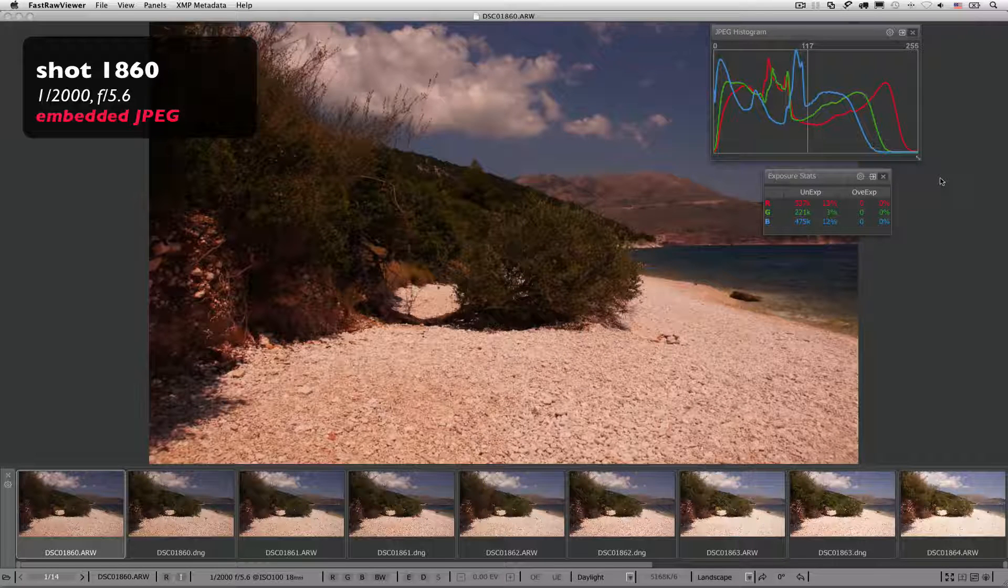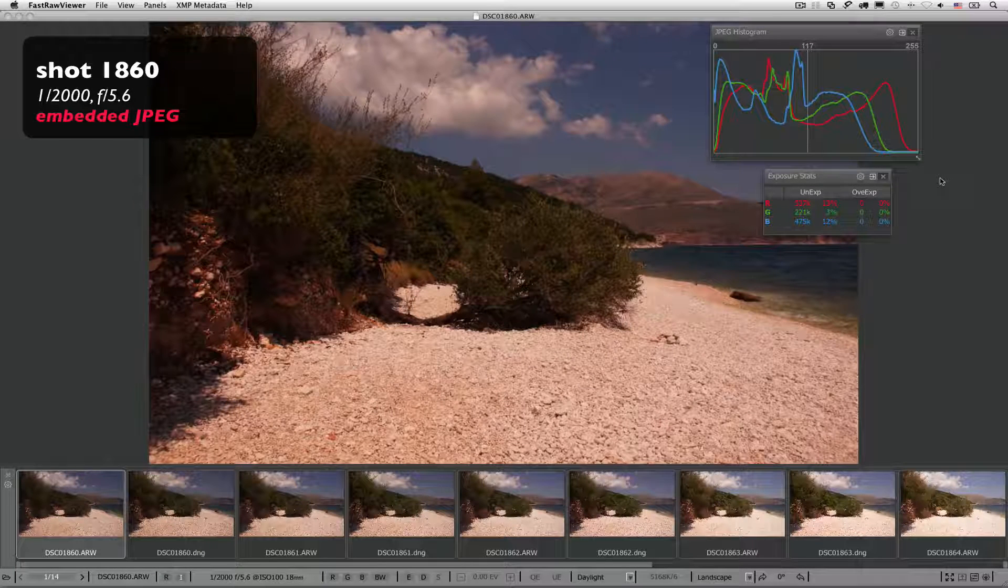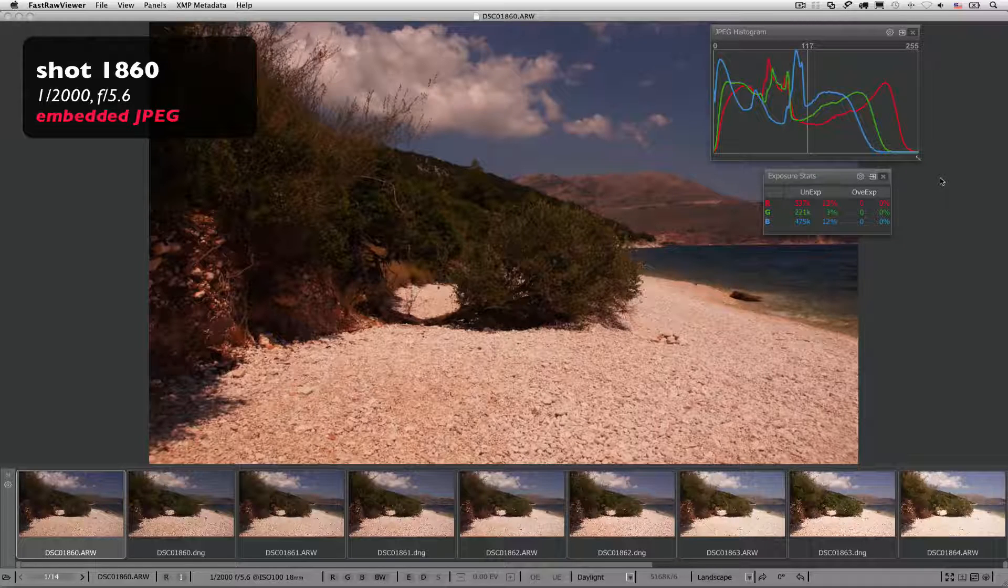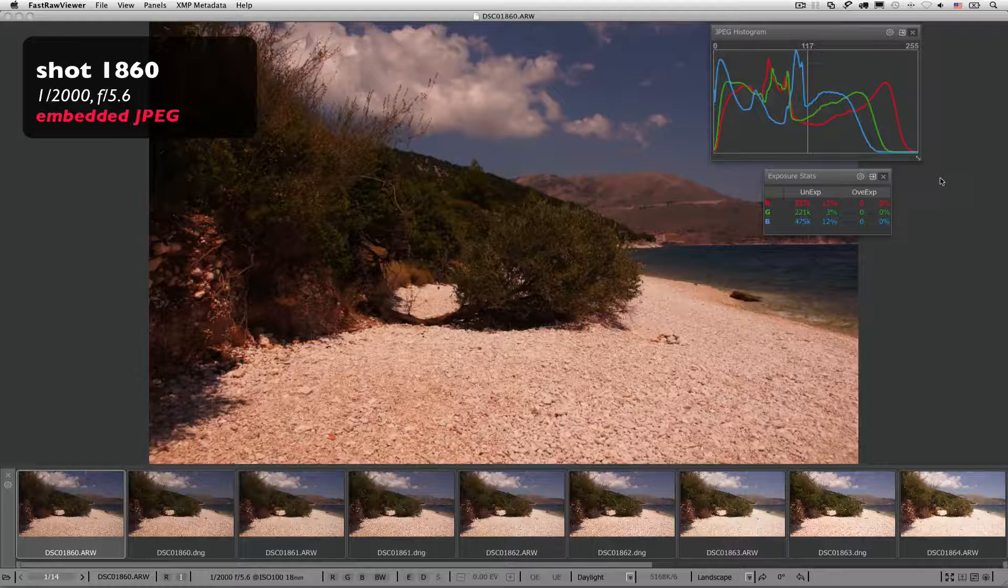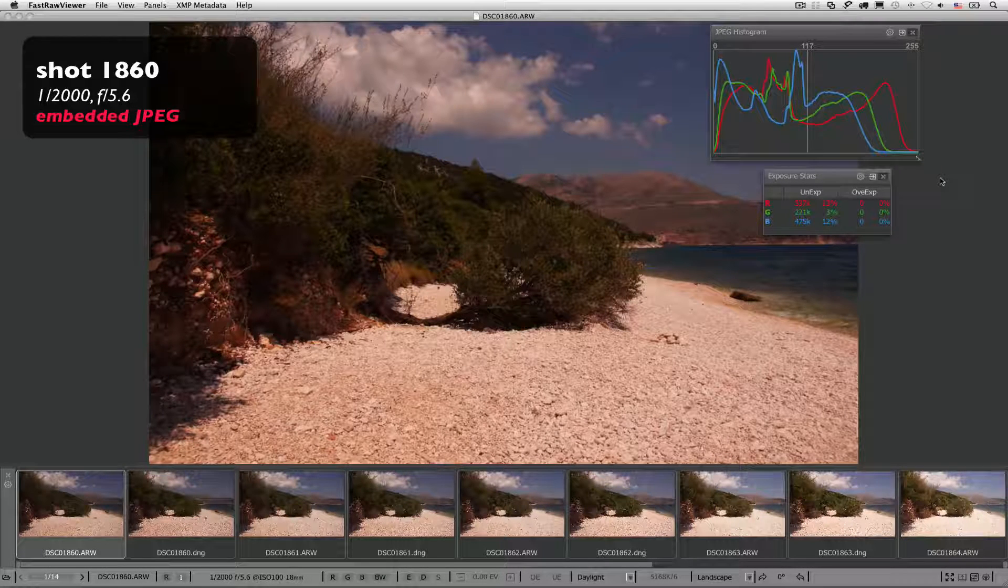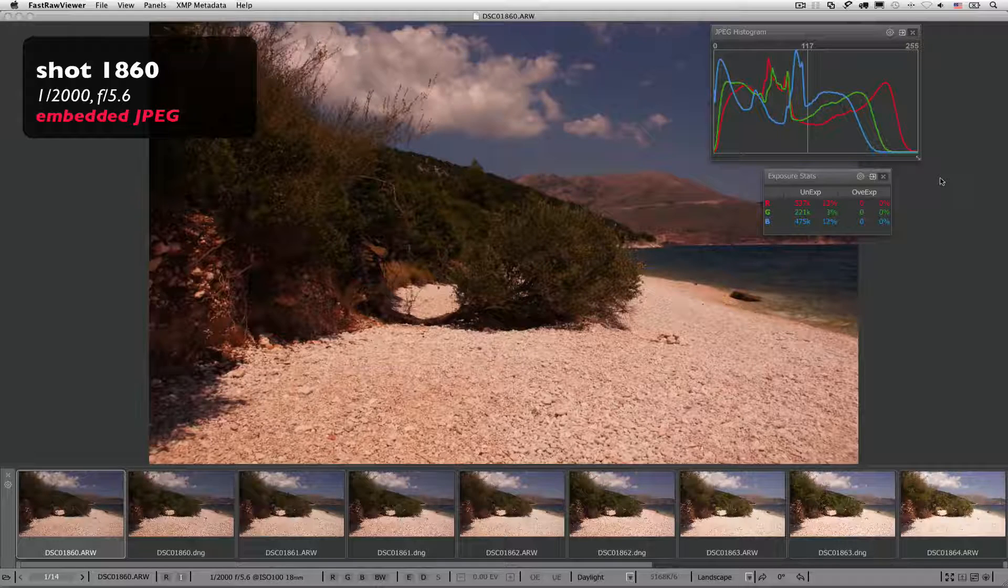Since the red channel is on the edge of clipping, we get the impression that we can't increase the exposure. We have to choose this shot, and later deal with poor shadows in the blue channel.